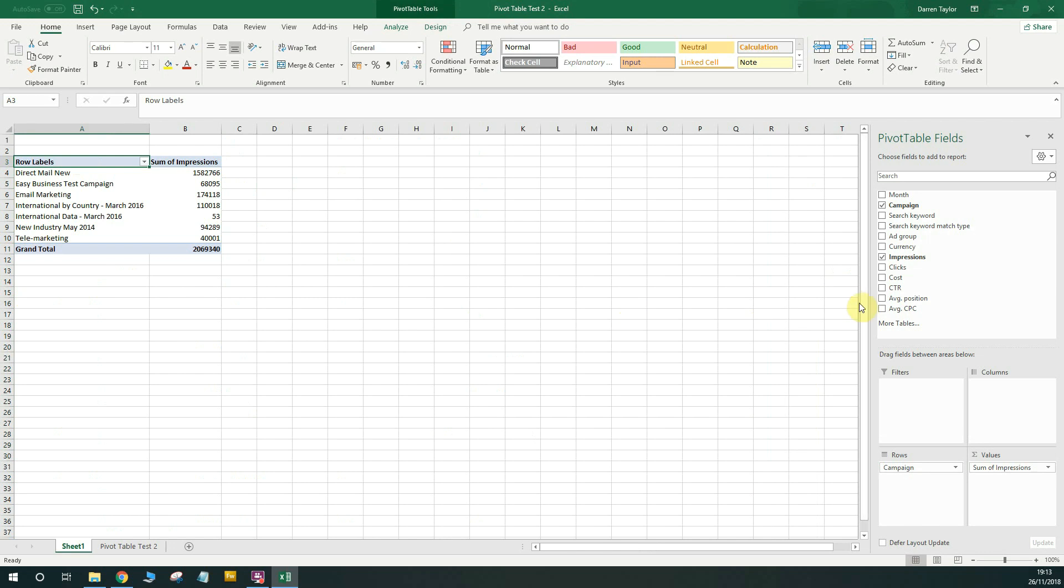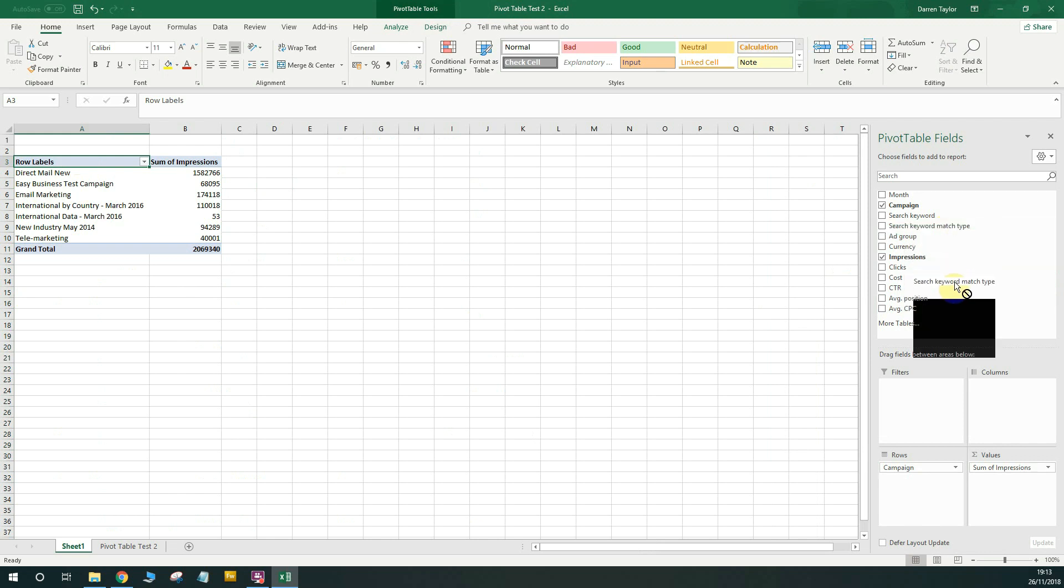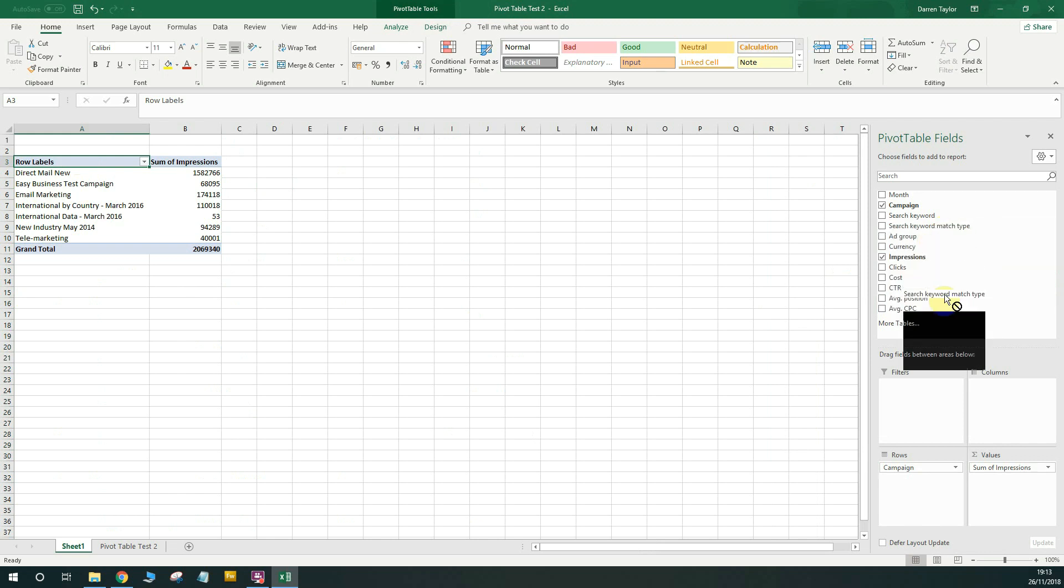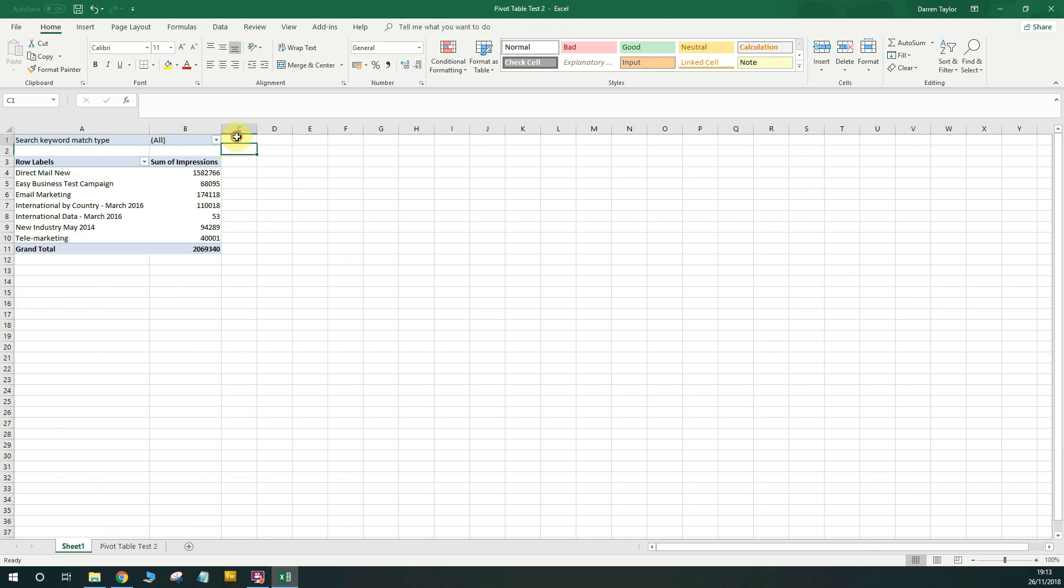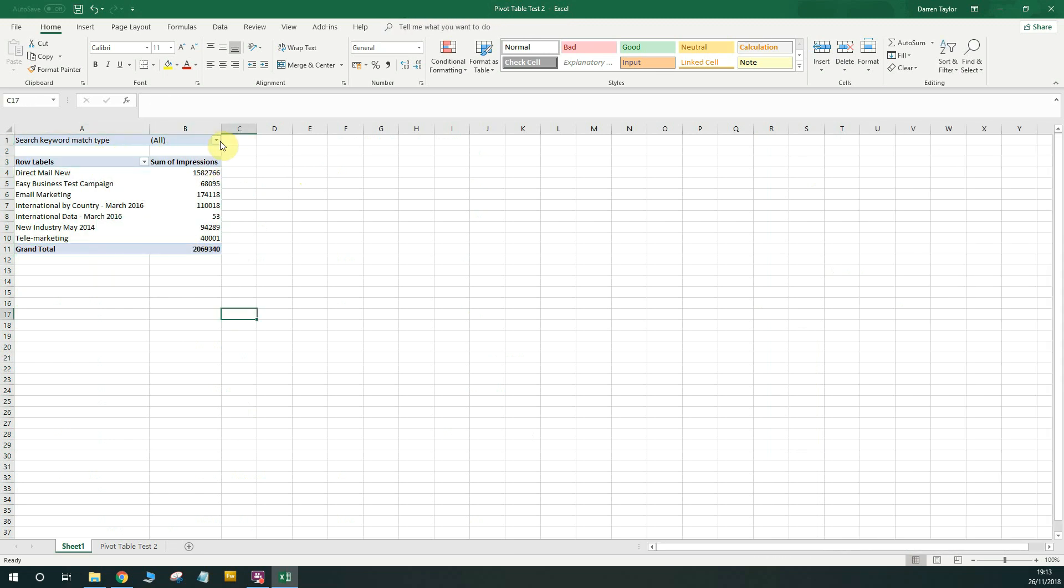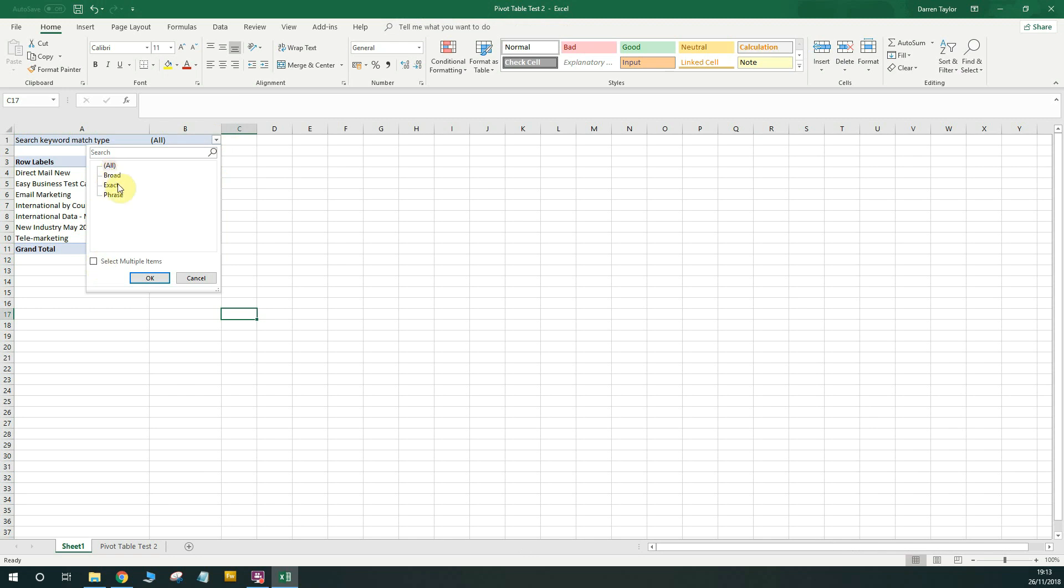But say for example, we want to start spotting trends, then we need to do something a bit different. So you might want to create a filter. So say for example, I wanted to just see how many impressions my broad match keywords are getting. So I would drag the search keyword match type into filters. Now by dragging it into filters, it allows me to have a filter which populates here and I can choose what data to show in this table. So if I click the drop down here, you'll see there's three different types of keyword in the campaigns. There's broad, exact, and phrase. If I tick this box to select multiple items, I can go ahead and select a specific type of keyword match type to see my data.